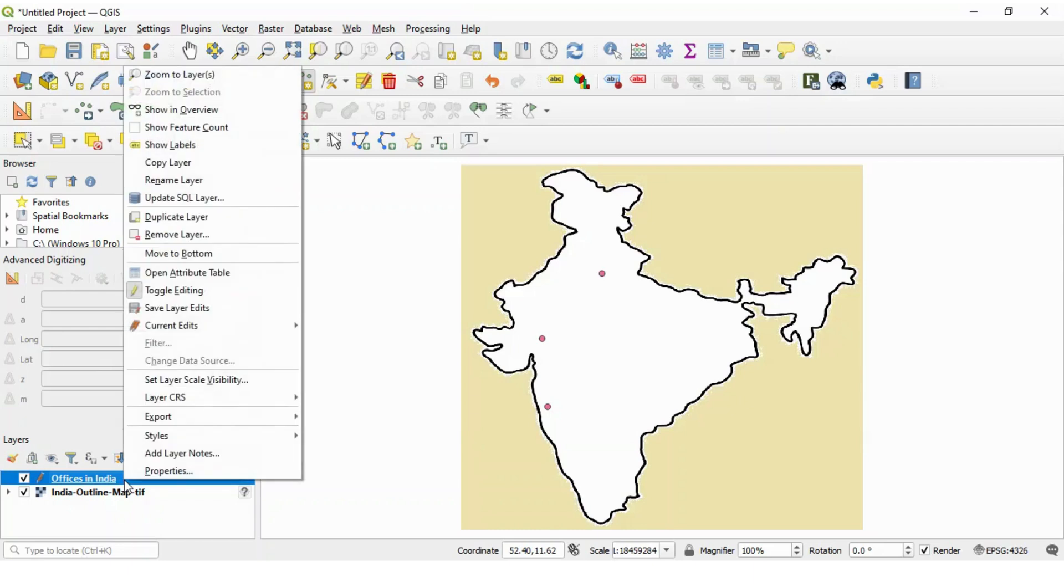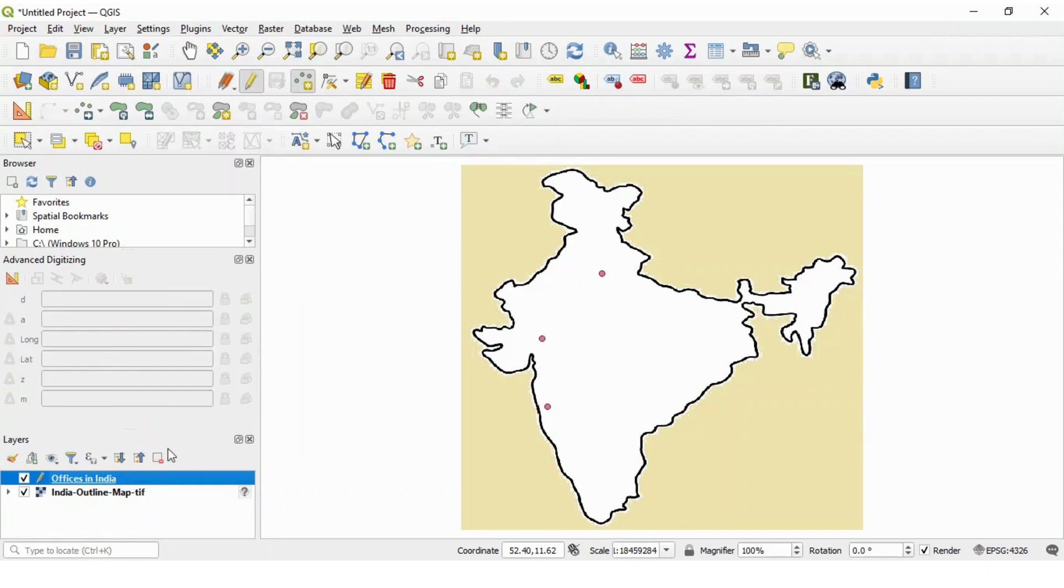After creating points, make sure to save this layer edits. So save layer edits. Now data is saved.